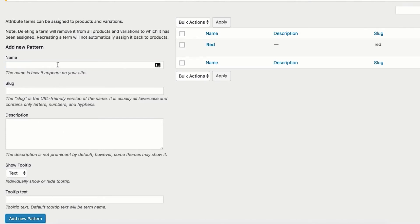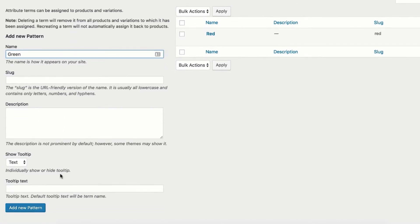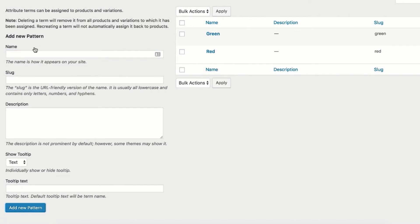To add green variation, fill name field with green and press Add New Pattern button. Lastly, do the same for blue variation. Add blue name in the name field and click Add New Pattern button.